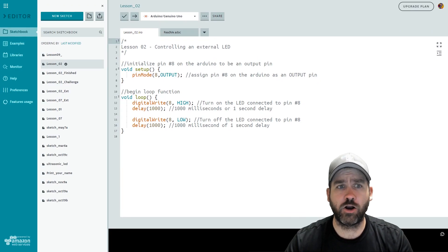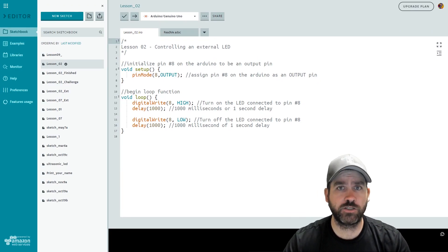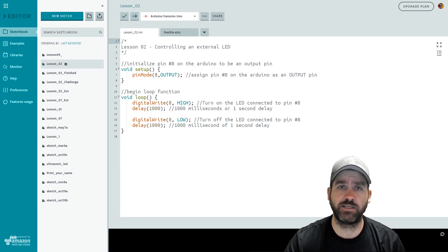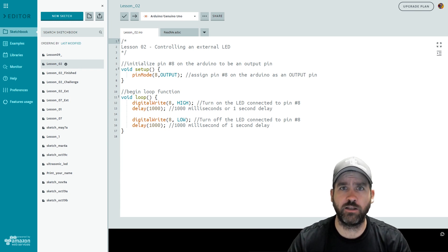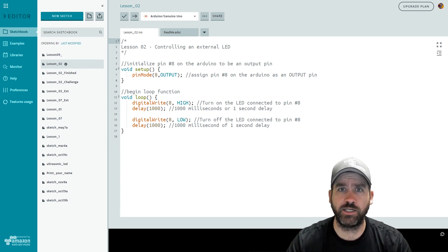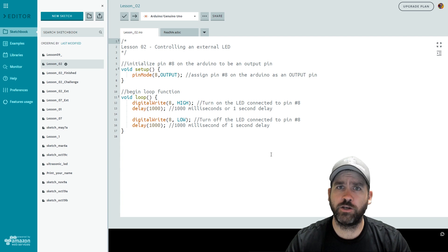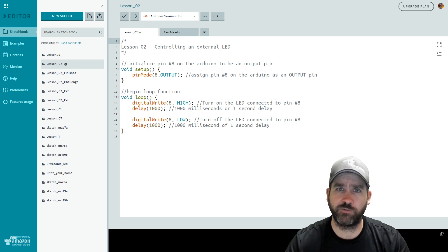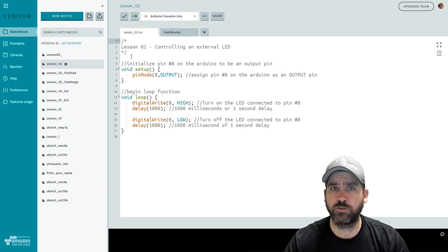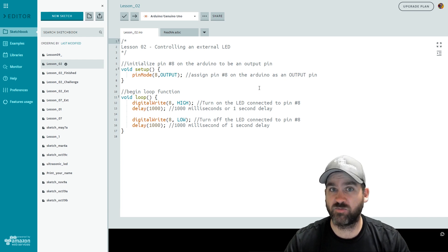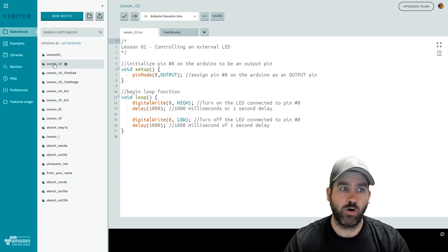So here we are in our code from the end of lesson number two. Now I'm going to just start with the base lesson two code here not looking at the extension. What we're going to do to start our file for lesson three is a little different than just creating new sketch. Instead we're going to duplicate our old code and then just rename the file.